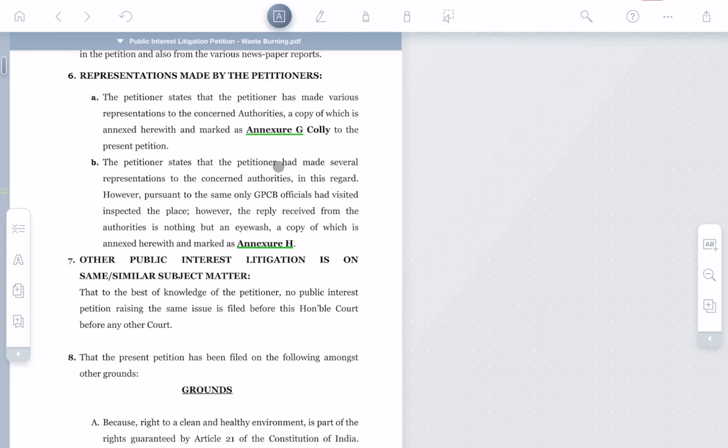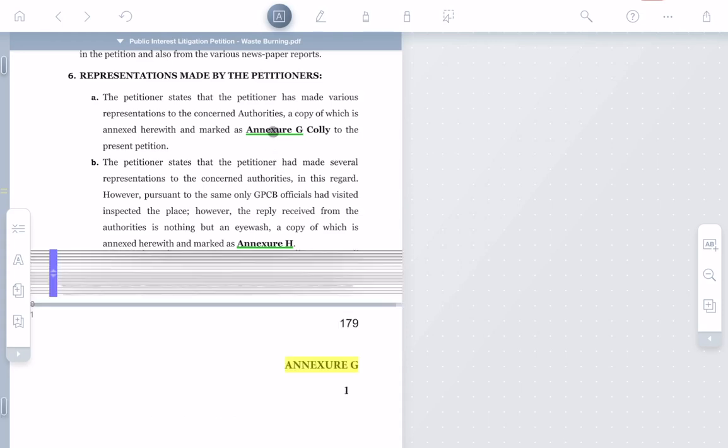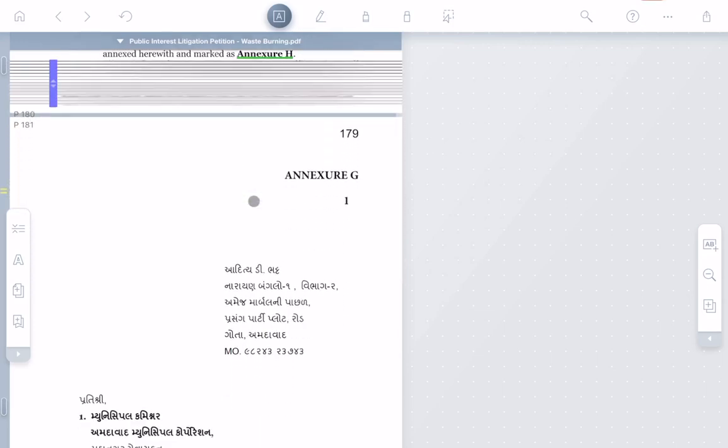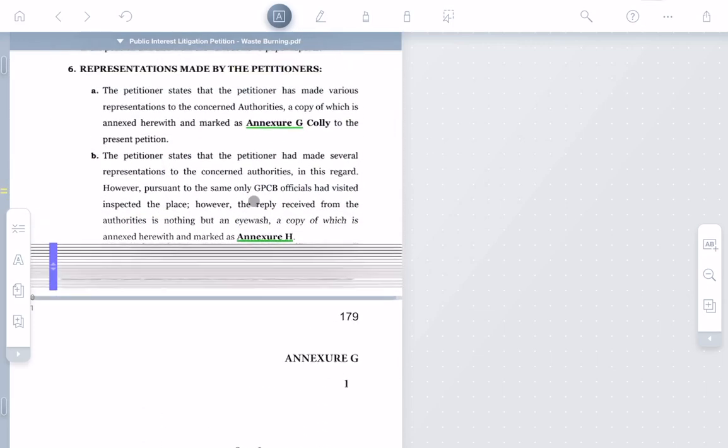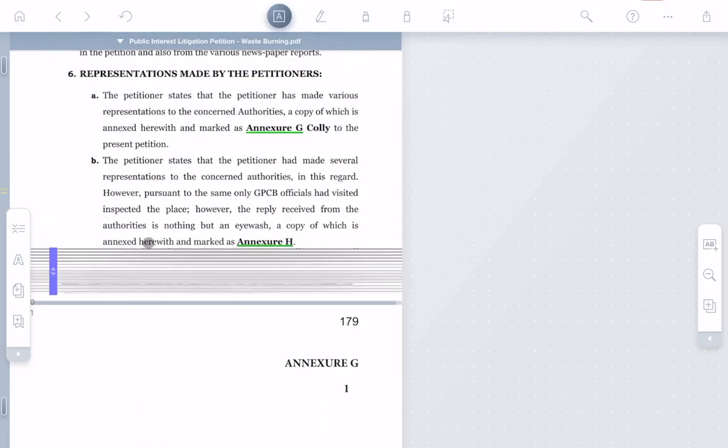You'll notice that green underline. That means Liquitext has automatically created a link from the text here to the annexure. So when I click it, Liquitext collapses the document to bring up Annex G. I can review it and uncollapse the document when I'm done.